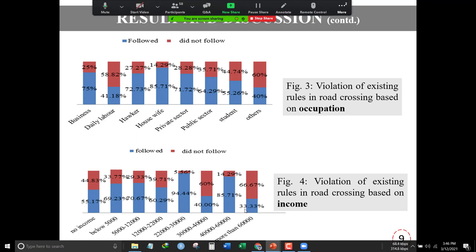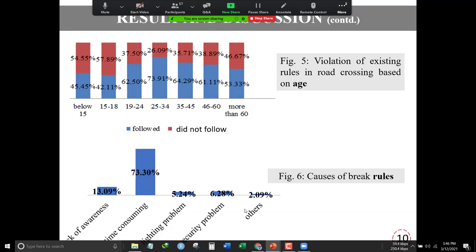Other occupational classes follow traffic rules more compared with others. In terms of income, 44.85 percent of people with no income and those earning below 5,000 BDT have a tendency to avoid traffic rules at intersections. This indicates that they may not be aware of traffic rules and regulations, or they may have other reasons.